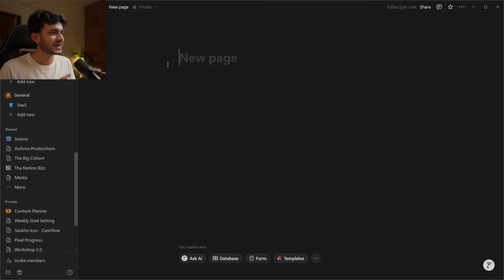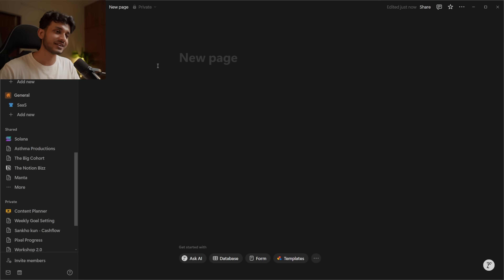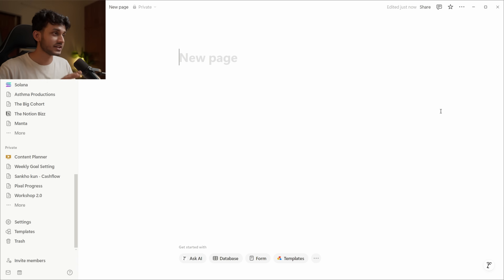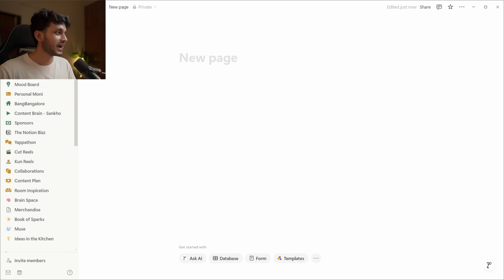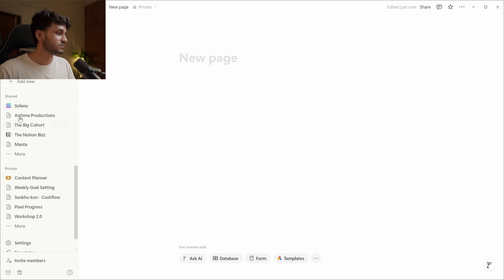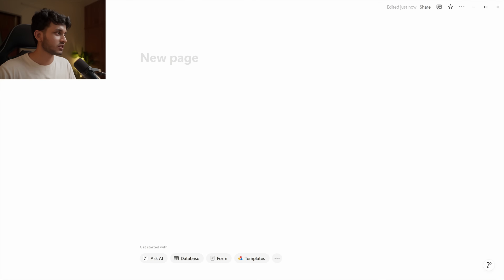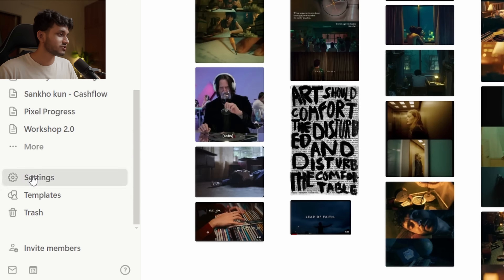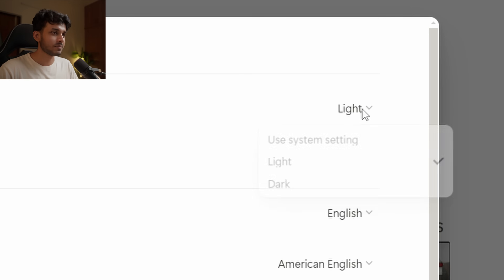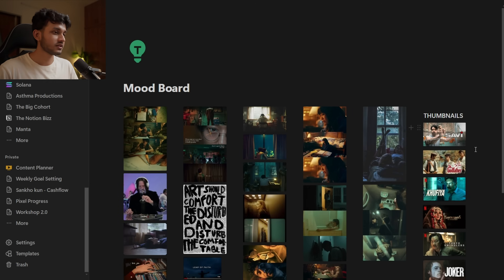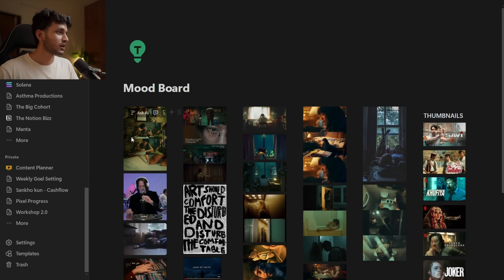When you open Notion for the first time, you will probably see a blank page like this, or it might have some tutorial elements — you don't really need to worry about those. Your Notion might also look like this on the default light theme, which I personally do not use. You can come down to the sidebar, where you can access your favorites, workspaces, team spaces, shared pages, and private pages. You can collapse the sidebar by clicking this button or the hamburger menu. Go into Settings, then Preferences, and set the appearance to dark — it looks much better and puts much less strain on your eyes.